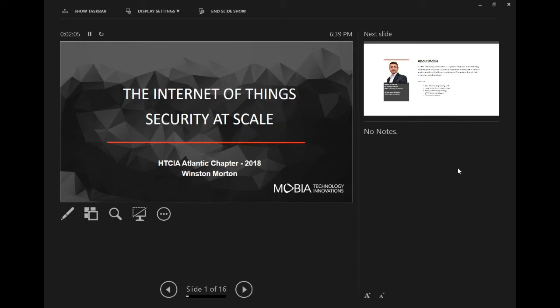I'll probably get through this in about 40 minutes or so, and certainly wide open to take questions. Some of these things are kind of conceptual slides that we can talk through as we go.